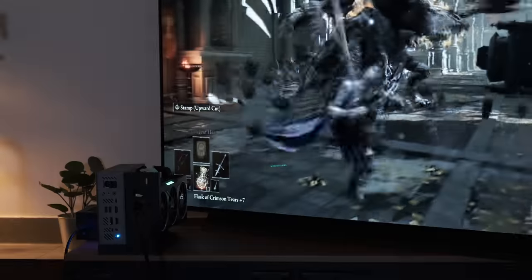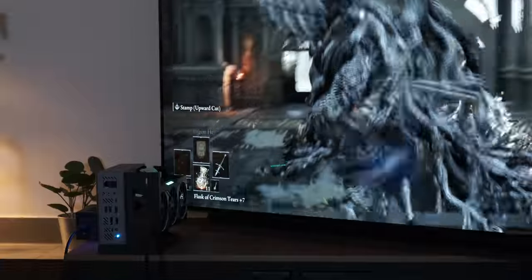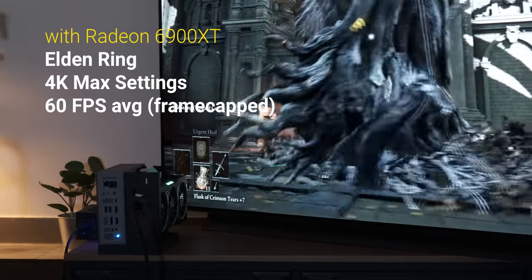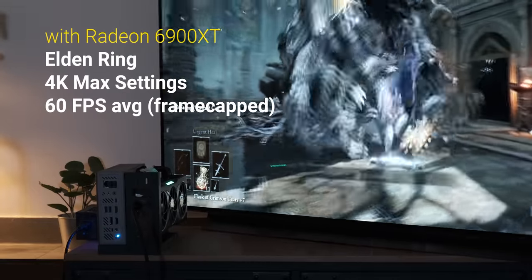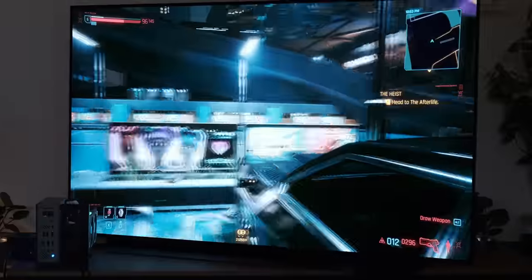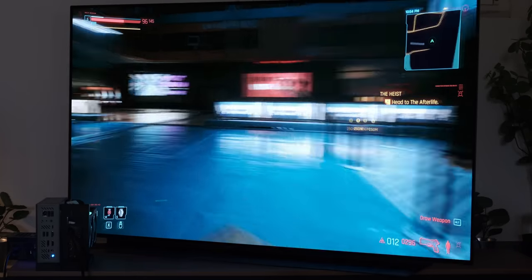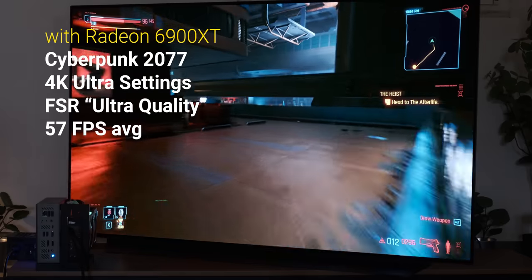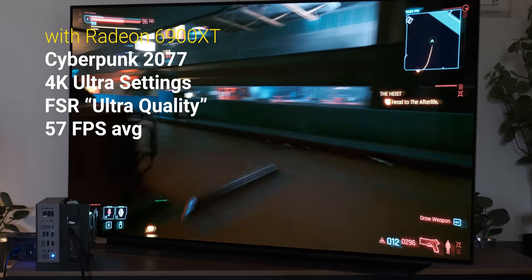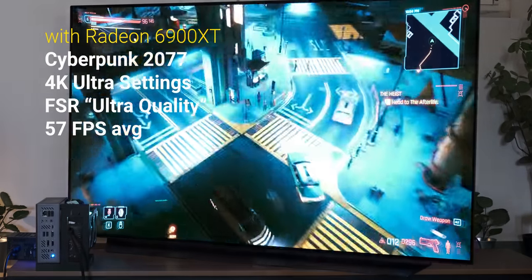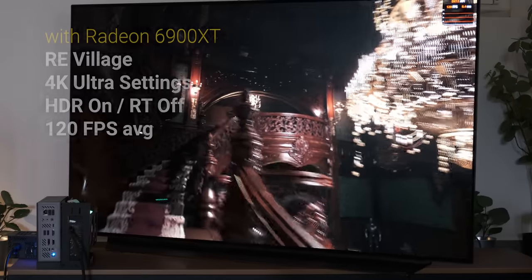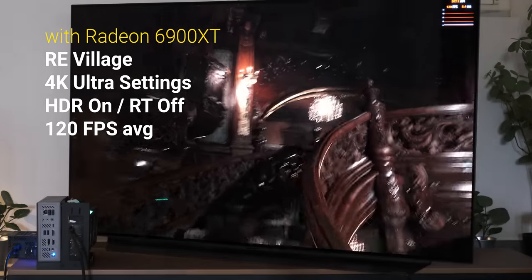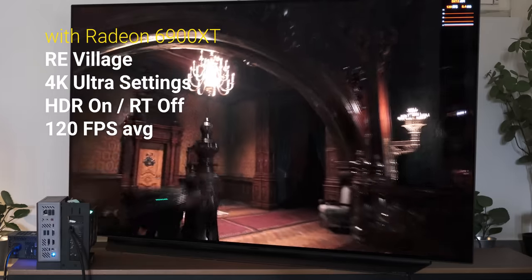So, looking at performance, it's as you'd expect. Elden Ring is capped at 60 frames per second, and it ran at 4K max settings at 60fps. Cyberpunk ran between 55 and 60fps at 4K ultra settings with FSR set to ultra quality, and Resident Evil Village ran locked at 120fps at 4K ultra with HDR on.